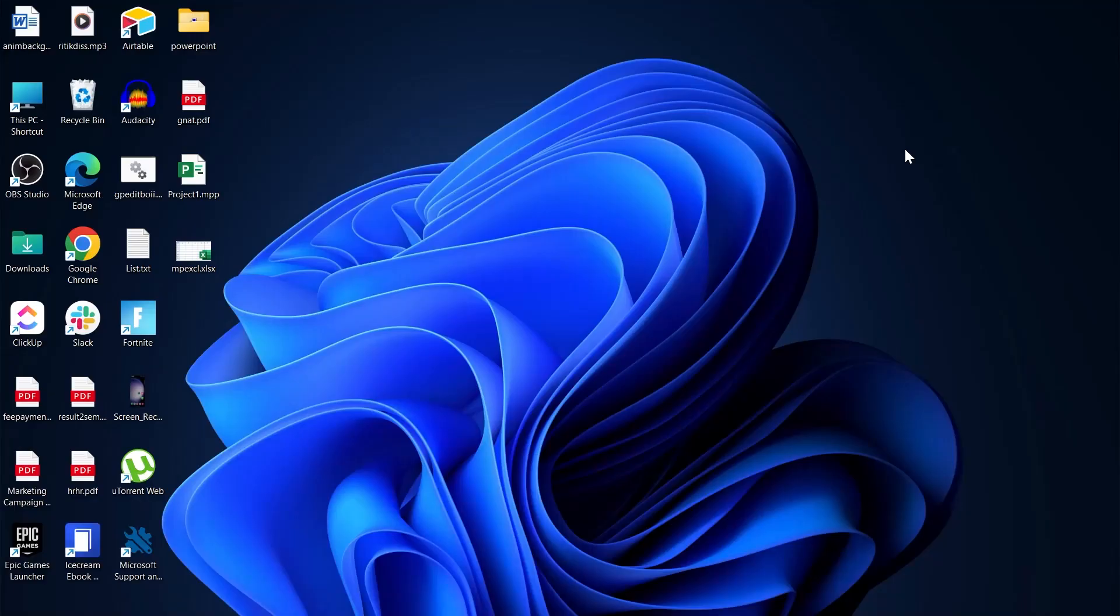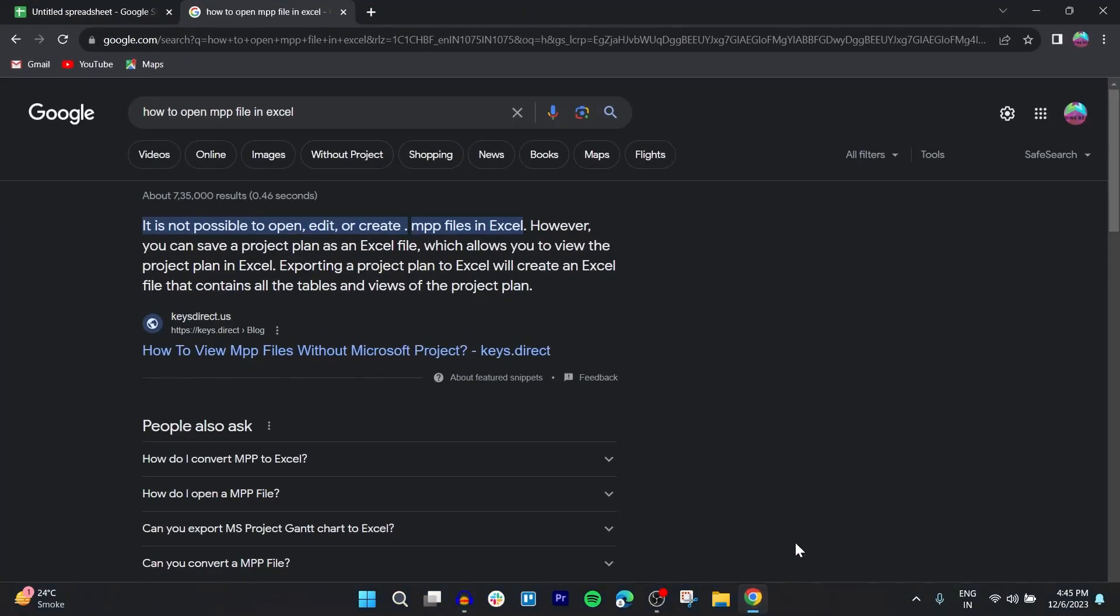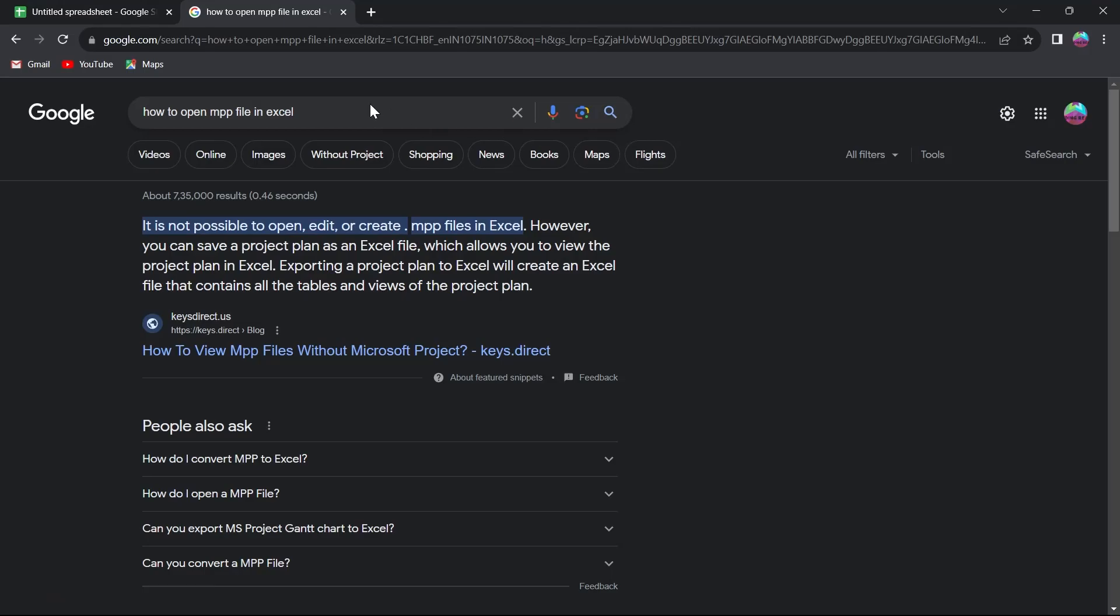So if you use Excel and you want to open an MPP file in Excel, for that you'll have to first go to a browser and search for the problem. Is it even possible to do that?